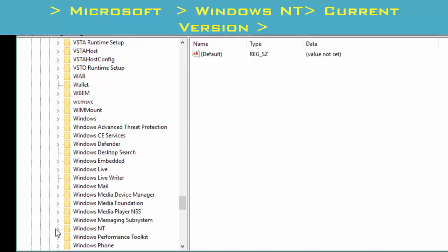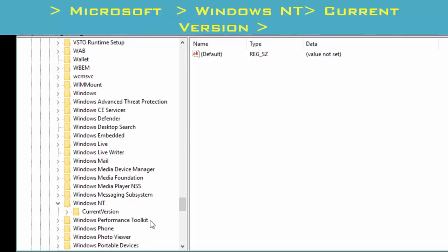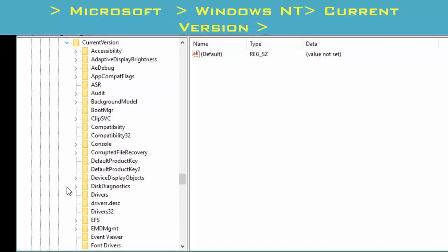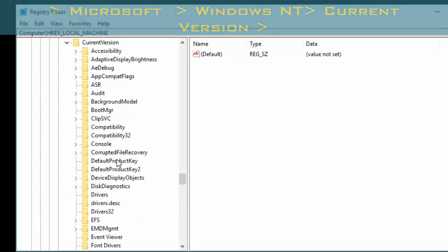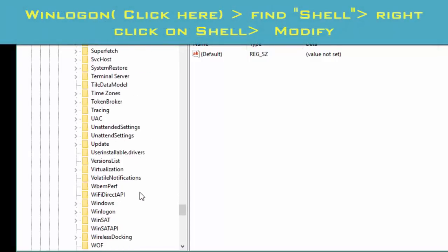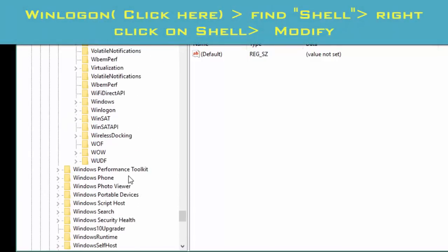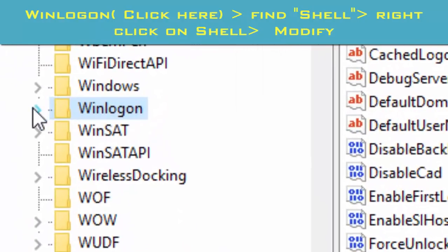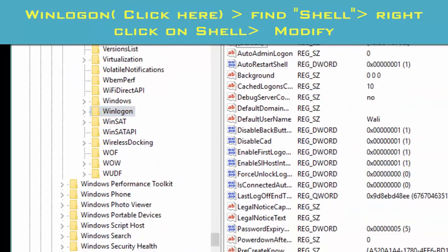From here, find Windows NT. Click Current Version. From here, find Winlogon and click on here. Click here.